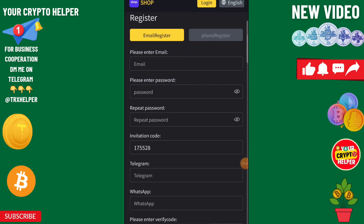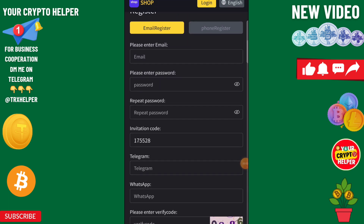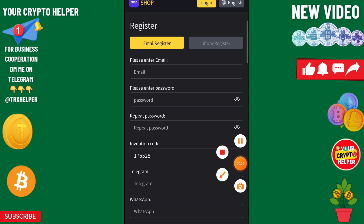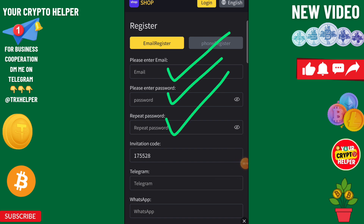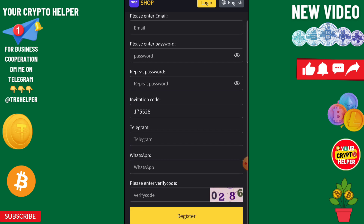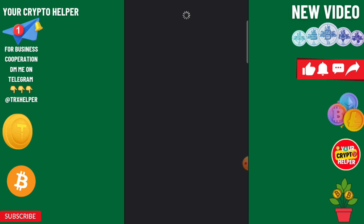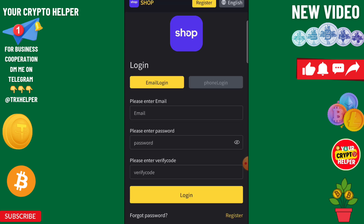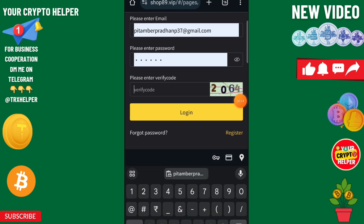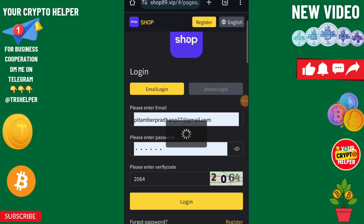This is a USDT money-making platform. First I will show you how to register, then how to make more money using this platform. You need to enter your email ID, password, repeat password, invitation code, Telegram number, WhatsApp number, and verification code. I have already made an account, so I will just demonstrate how to sign in and enter the verification code.